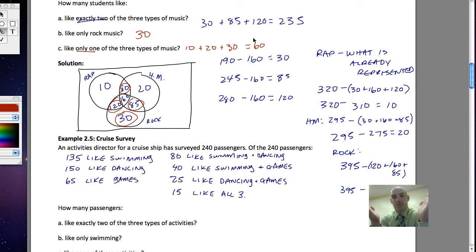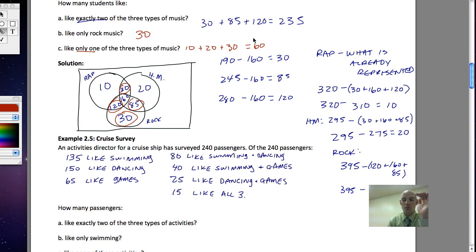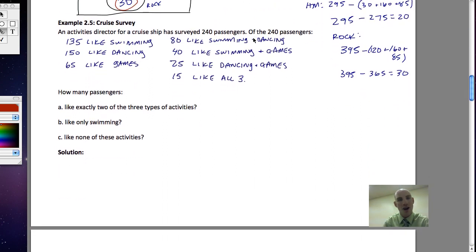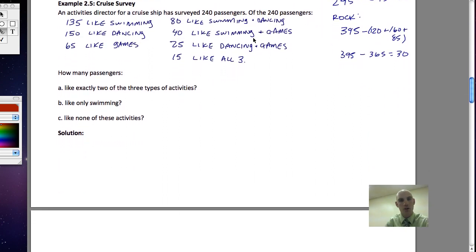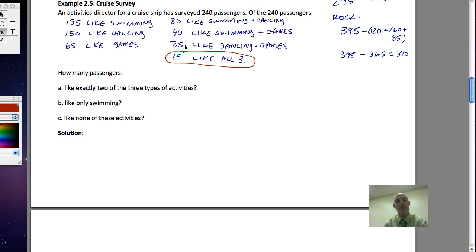Venn diagrams are bailing us out — they're a visual representation of data that gives us a better idea of where people fit into these categories. I want to encourage you to do the cruise survey example on your own. Move from the inside out: start with the center, then the people who like two things. Try it, see what you can do, and we'll see you next time.